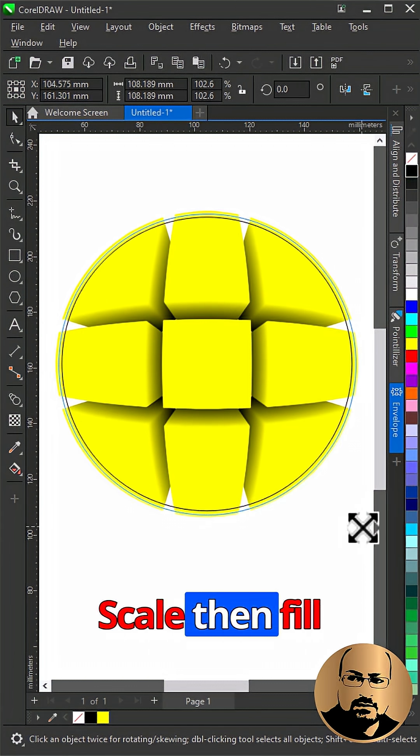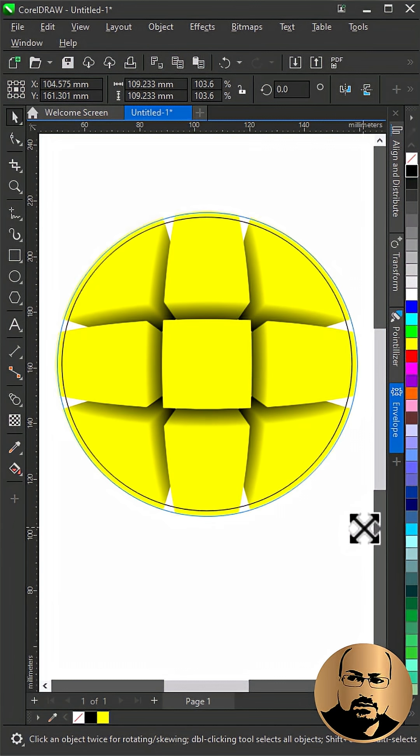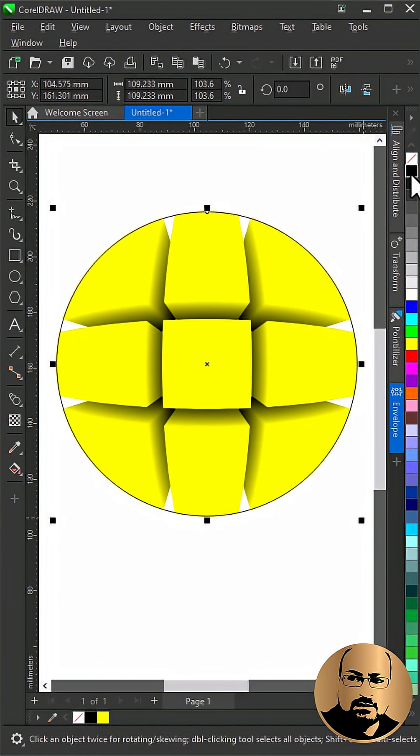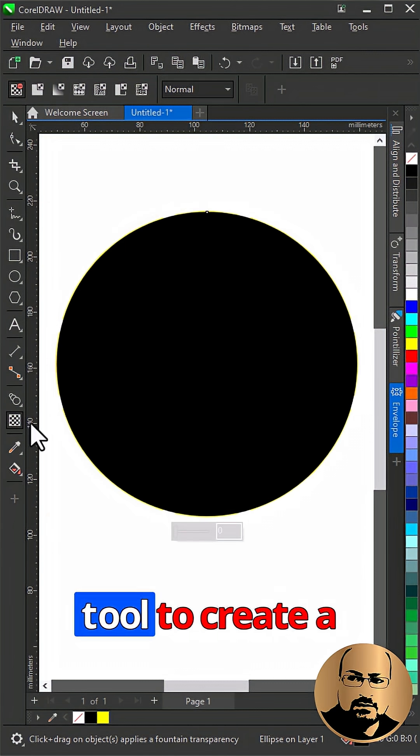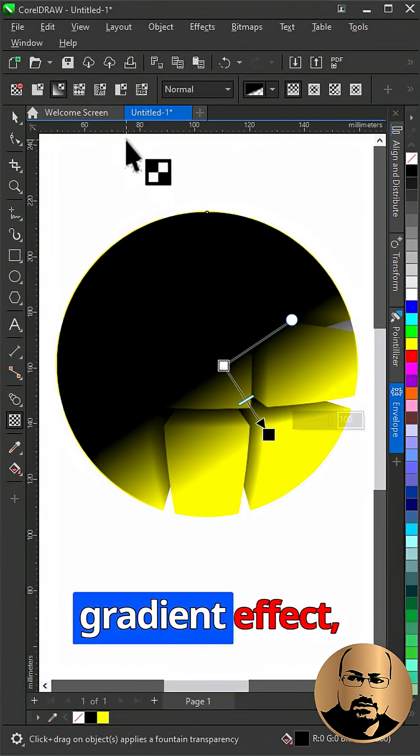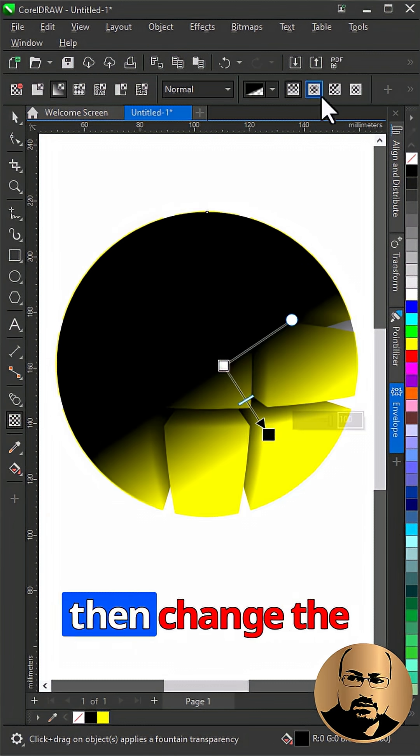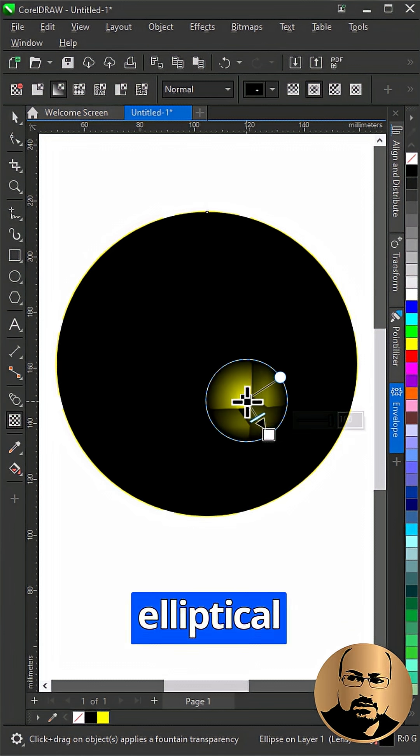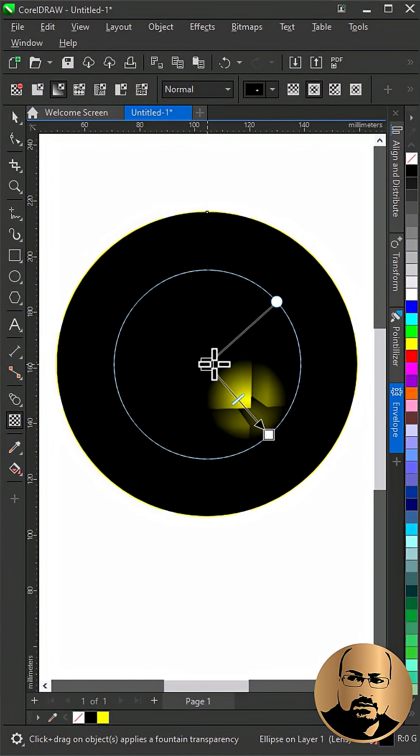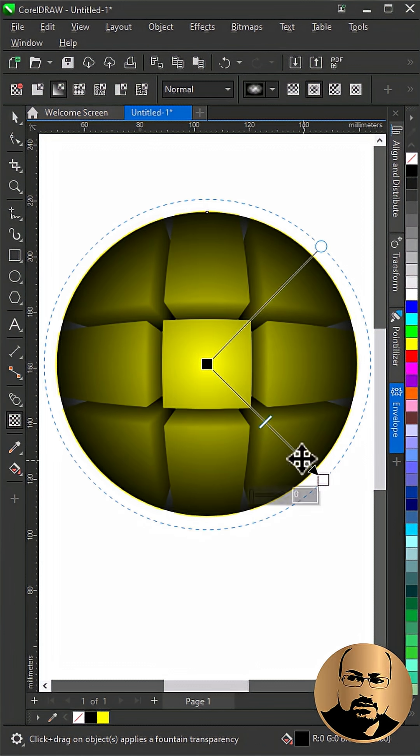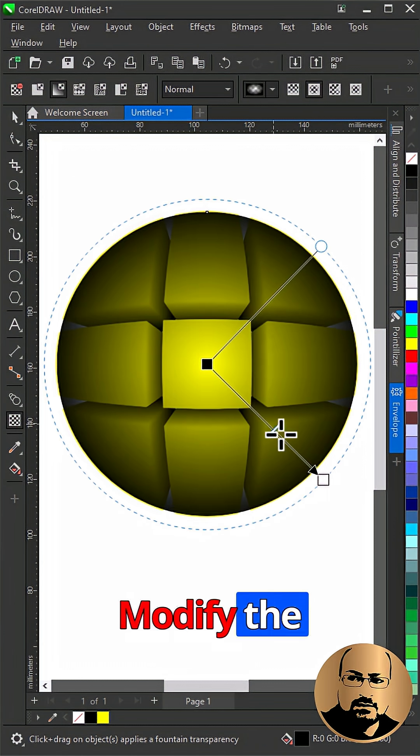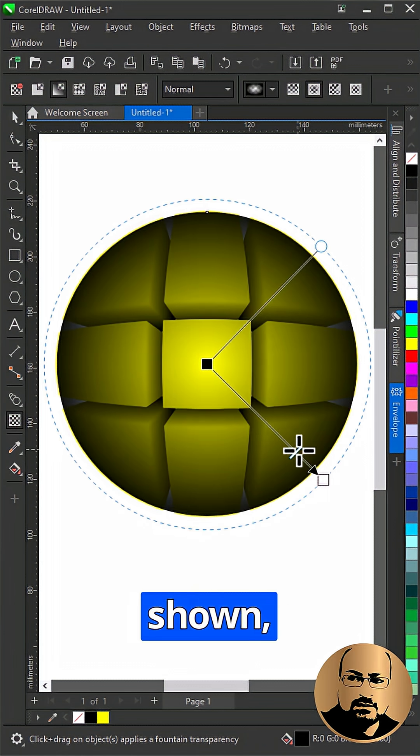Scale then fill with black. Remove Outline, use the Transparency tool to create a gradient effect, then change the mode to Elliptical Fountain. Modify the gradient as shown.